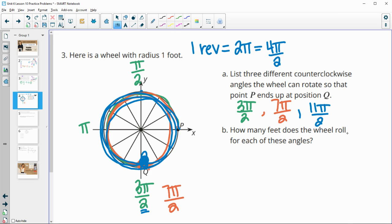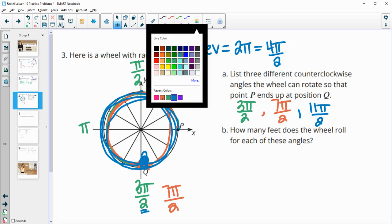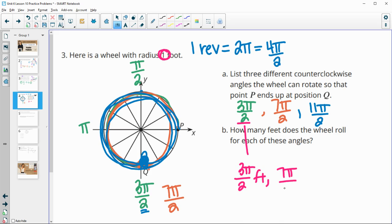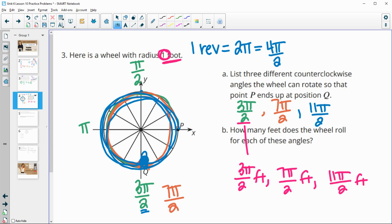For how many feet does the wheel roll for each of these angles? When the radius is 1, it rolls the same amount as the radian measure. So for the first angle it rolls 3π/2 feet, for the second 7π/2 feet, and for the third 11π/2 feet. This holds whether the unit is feet, inches, or yards.